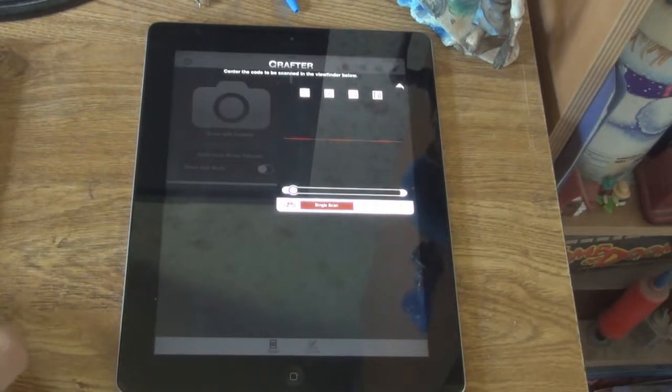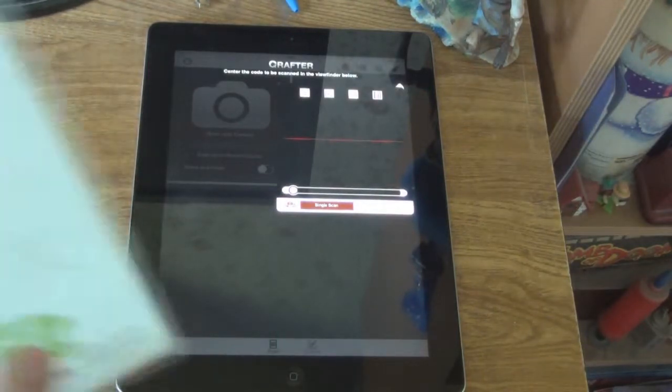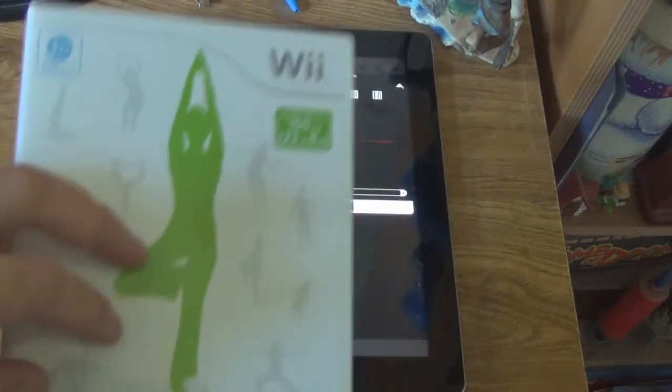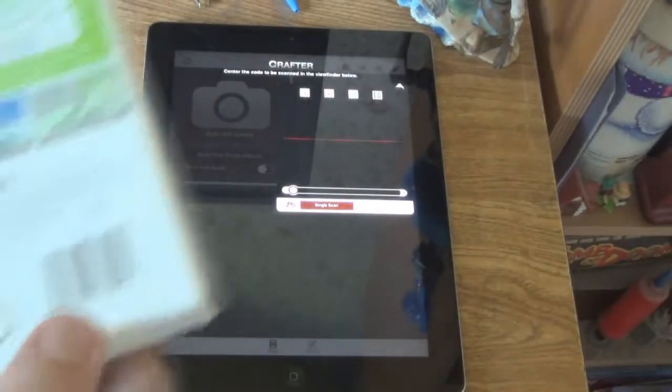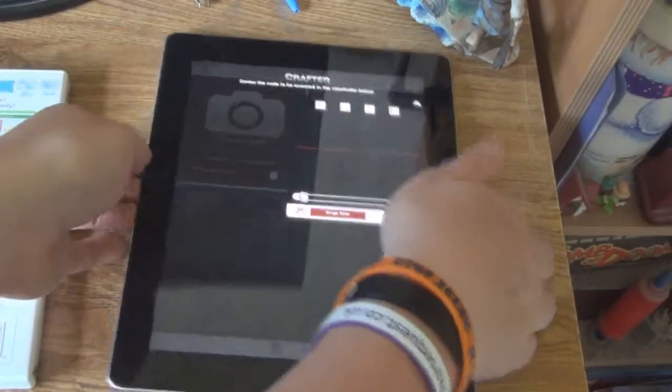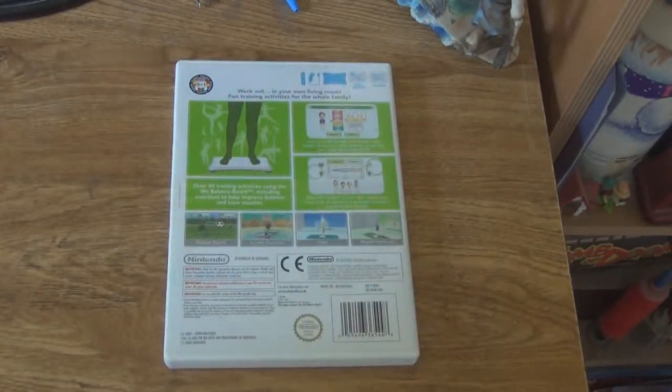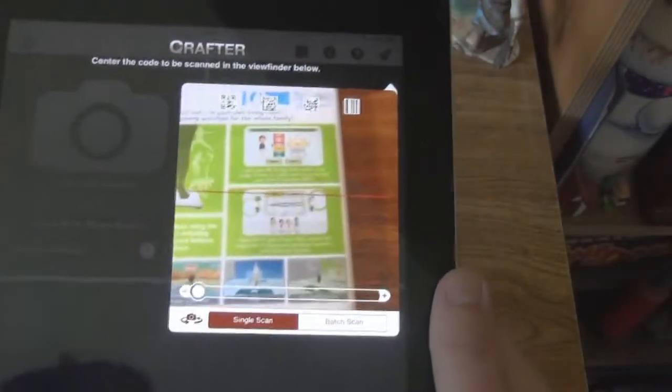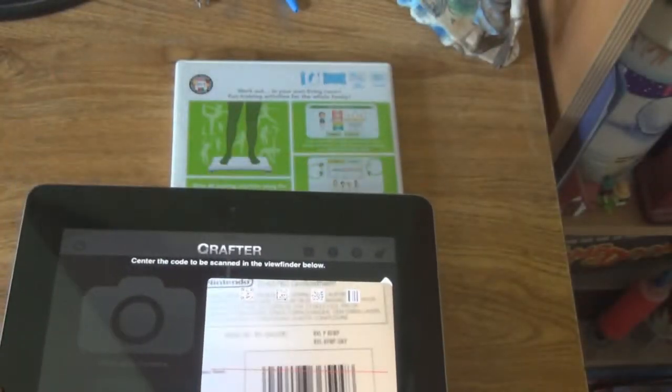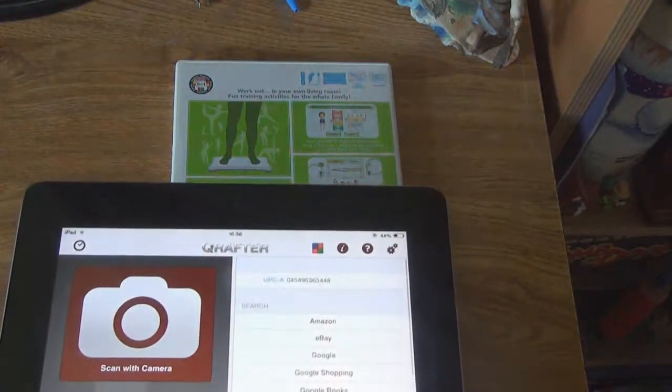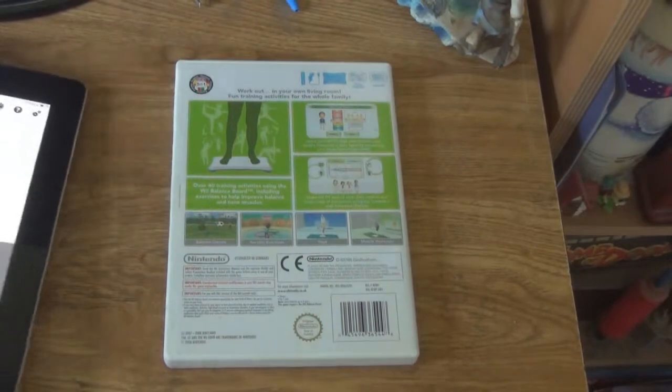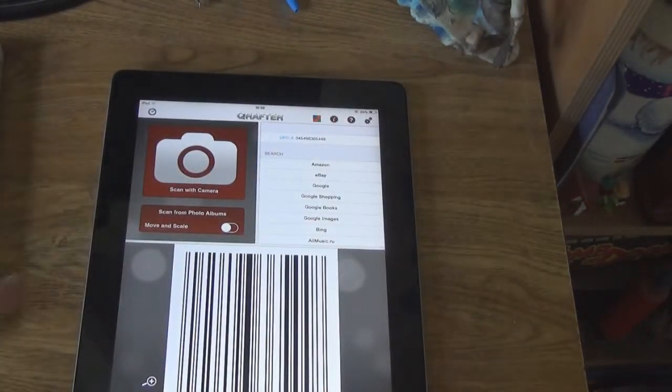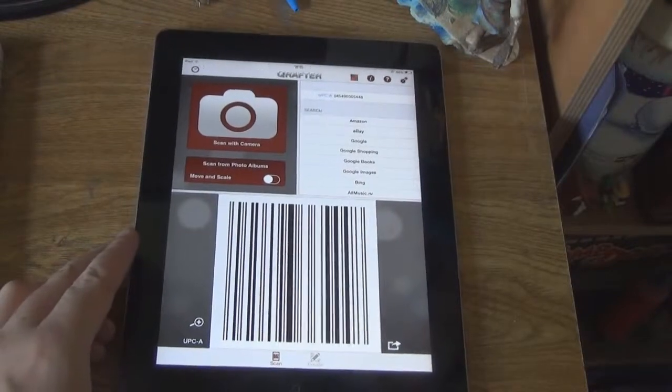I have to take my case off for this. We will be using this as an example, Wii Fit for the Nintendo Wii, it's got a barcode there, so we will be scanning it. So if you put it there, make sure that red line is in the middle of the code. There you are, it's done it off camera, but you have to make sure it's in dead centre. Here is your code.